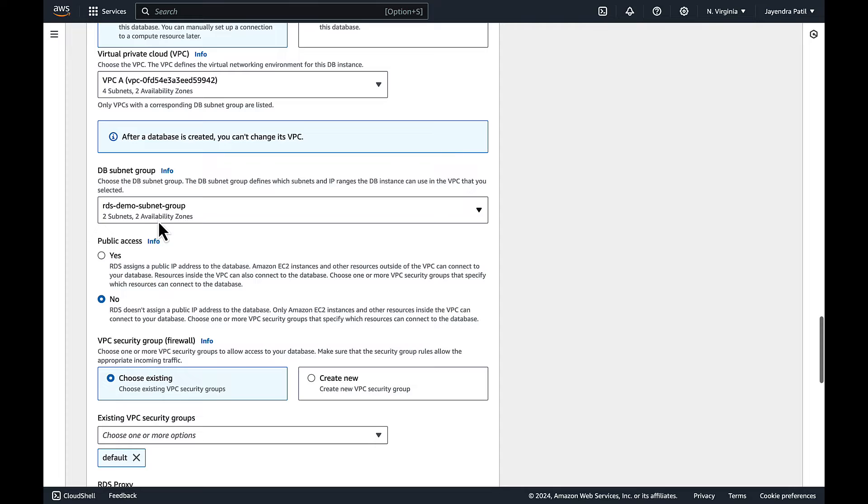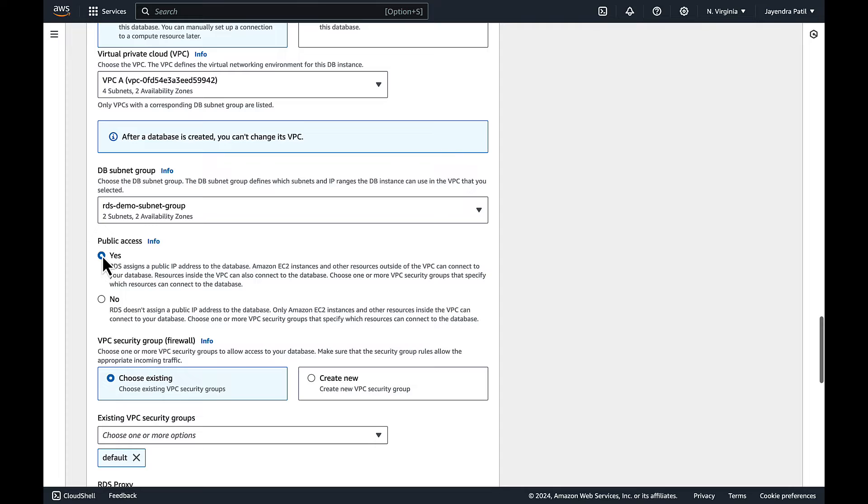It spans across two AZs, the us-east-1a and us-east-1b. Choose yes for public accessibility. This will allocate an IP address for the database instance so that we can connect directly to the database from our device.